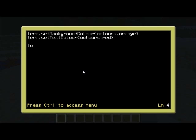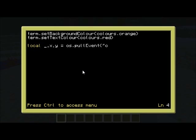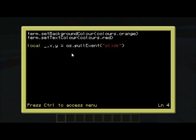We pull the click event: local _,x,y is equal to os.pullEventClick. There are four parameters returned in a click event. The first is the ID, which would just be "click" as text. The x and y are the coordinates of the screen — you can go from 1 to 52 and 1 to 19 for this screen. The third parameter is also the mouse button, so you can check the left key for 1, the right key for 2, and the middle mouse button for 3.